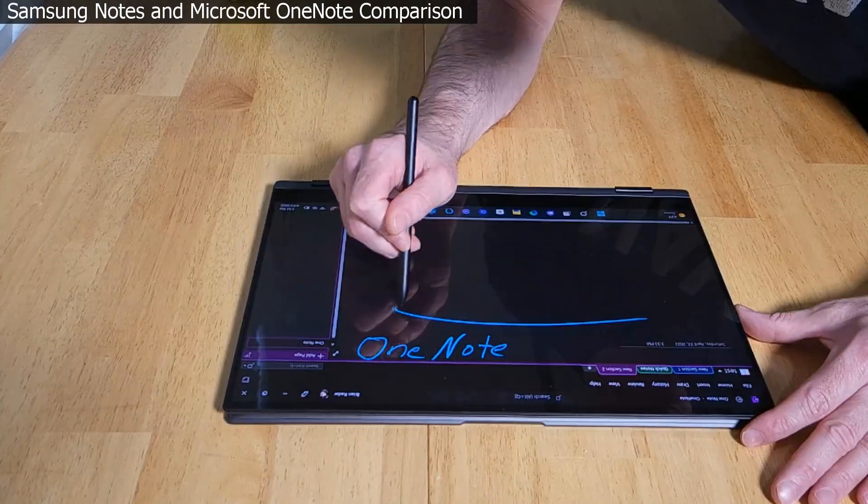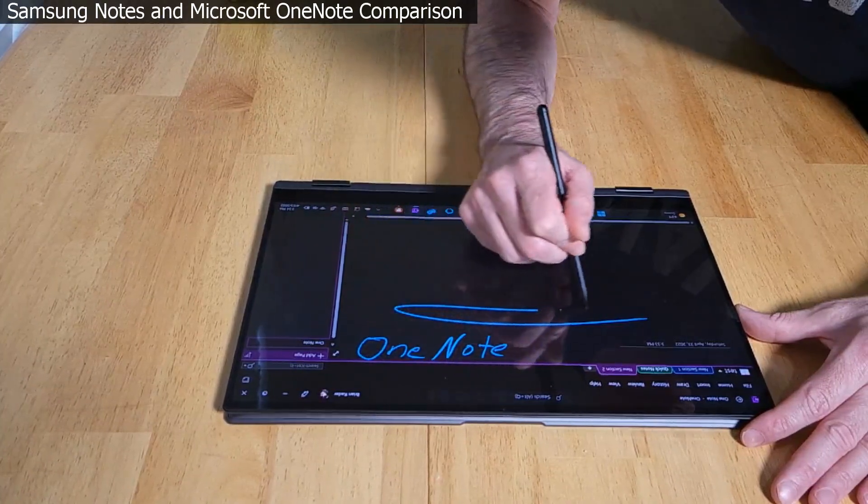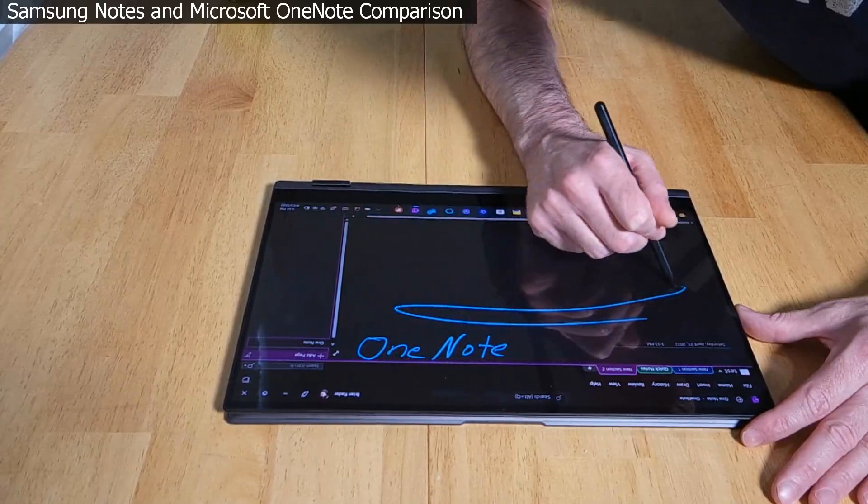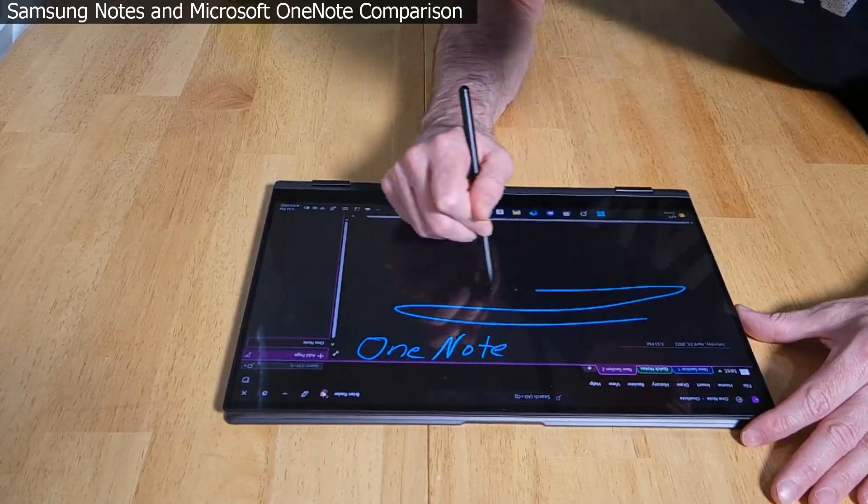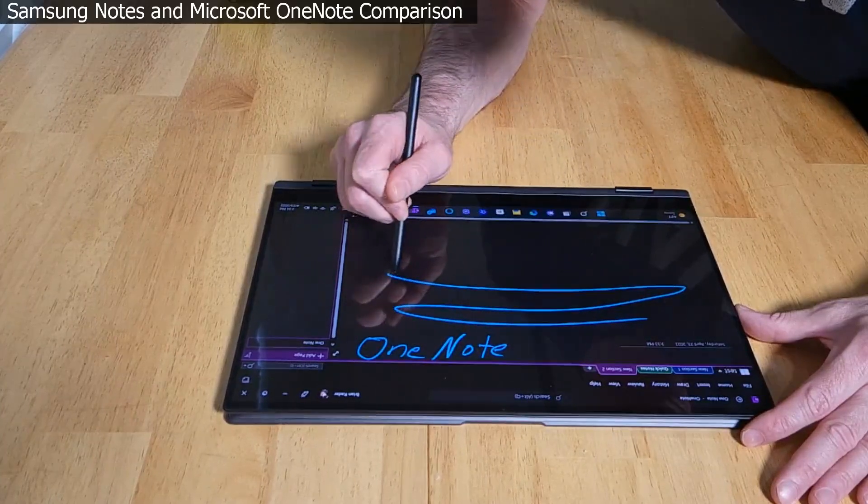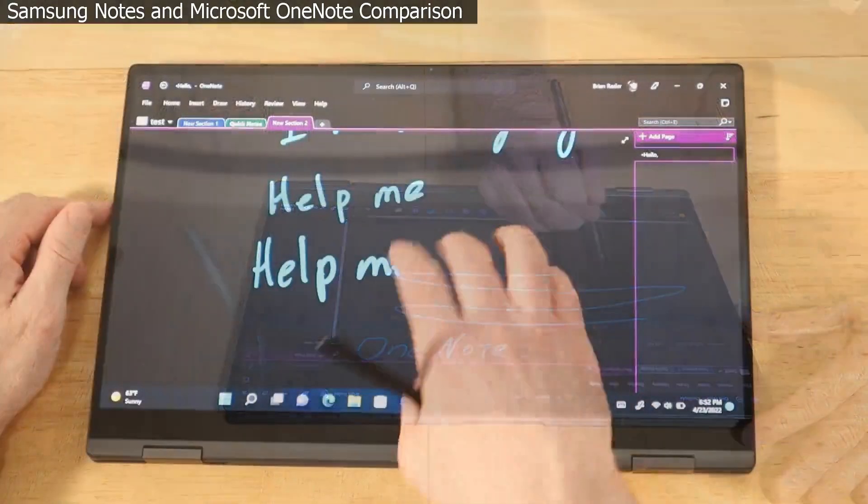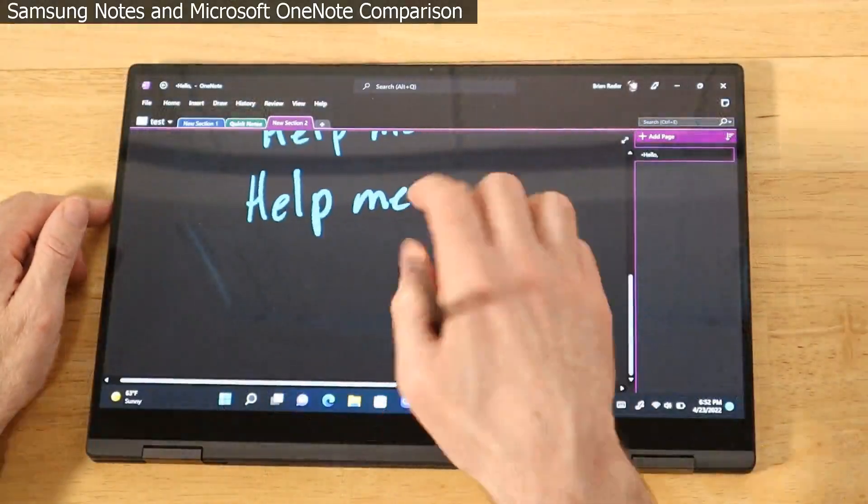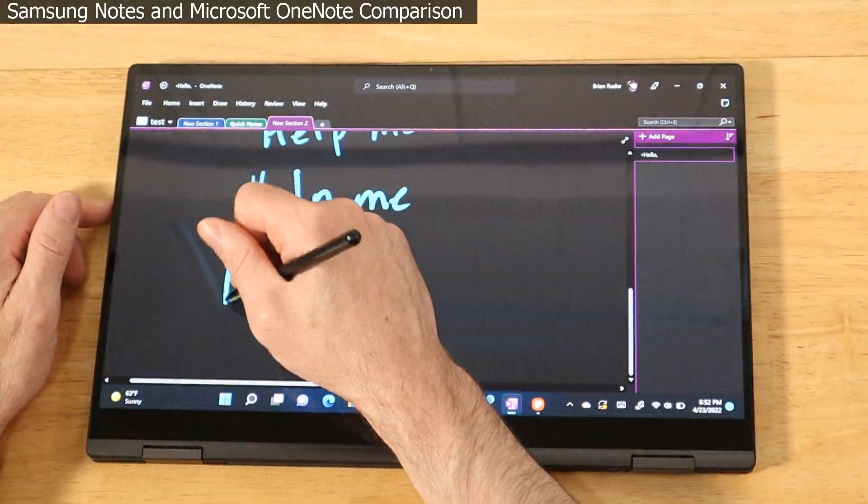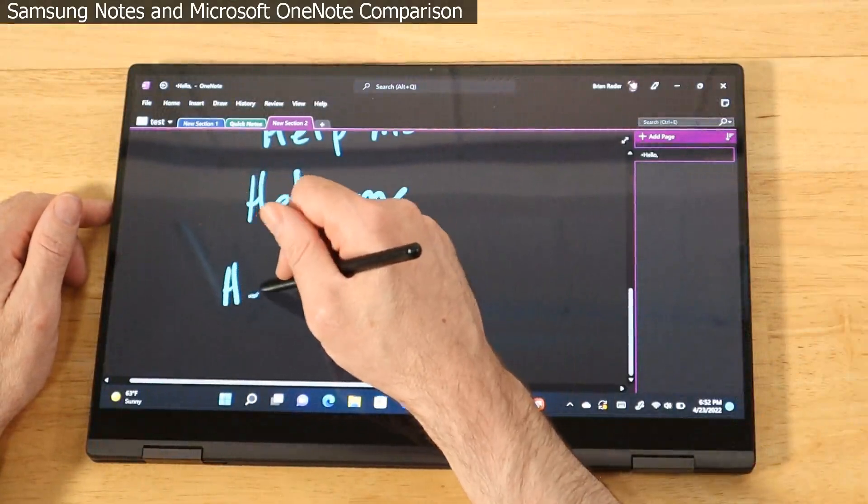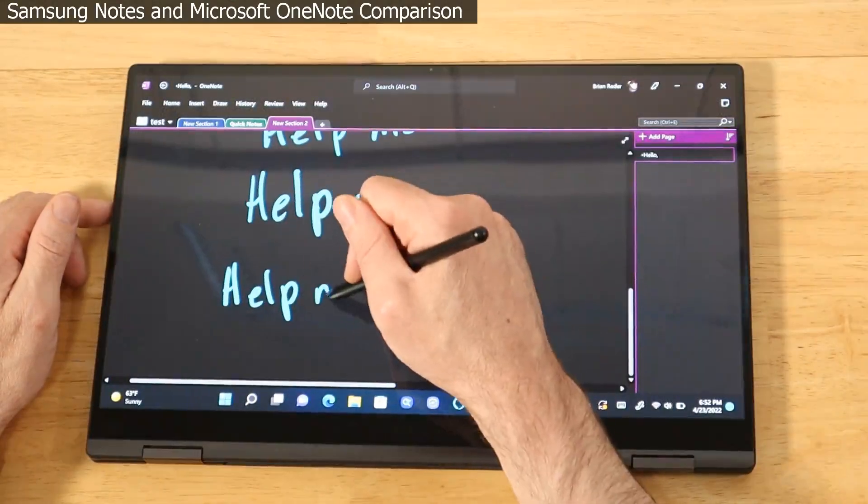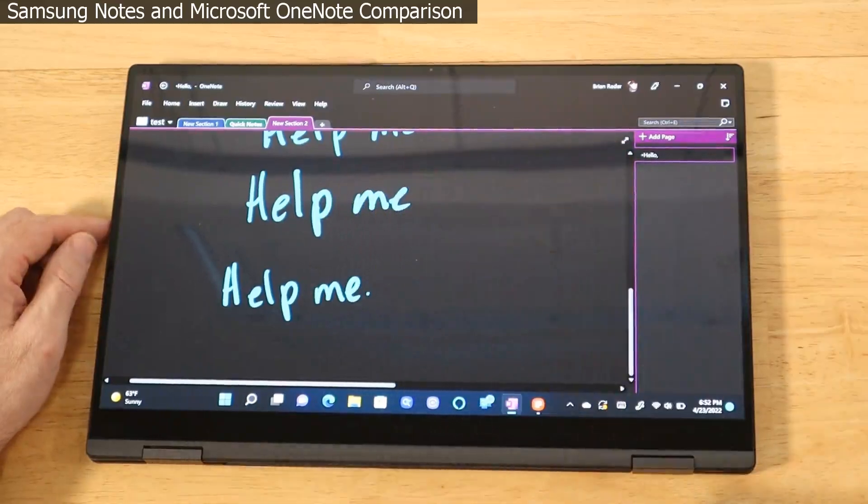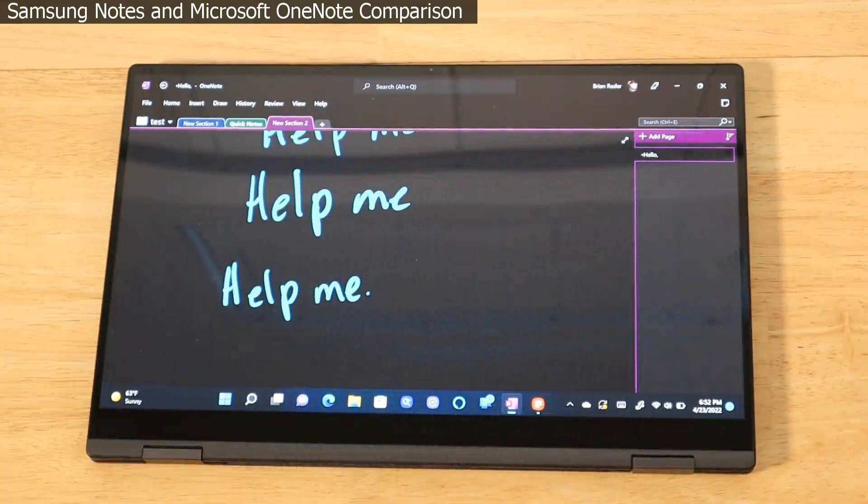Let's check out the S Pen latency while using Microsoft OneNote on the latest Galaxy Book 2 Pro 360. You see here it trails behind Samsung Notes just a little bit, definitely far behind the Tab S8 Ultra experience. But in real life when you're actually writing with it you're not going to really notice it. It feels really good, not bad. So far we're batting really good with all these devices using both Samsung Notes and Microsoft OneNote.